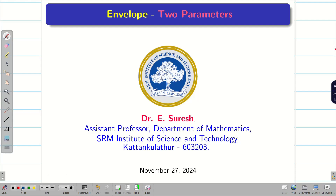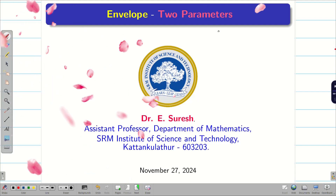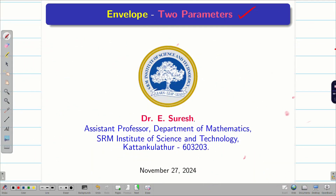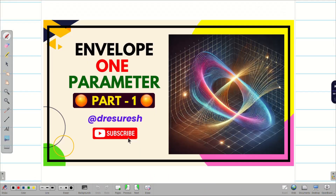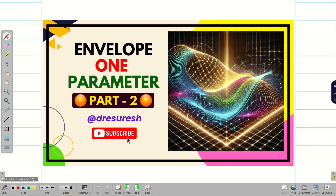Dear student, welcome to the problem solving session on envelope with given two parameters. In our previous video, we found the envelope of a given family of curves for one parameter. Those who haven't watched the videos, go to the playlist, watch both the videos on one parameter and come back here to learn about two parameters.